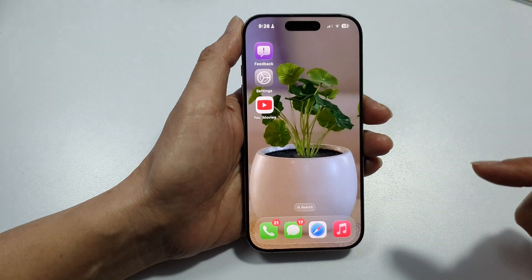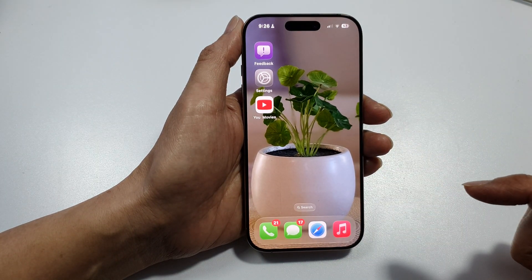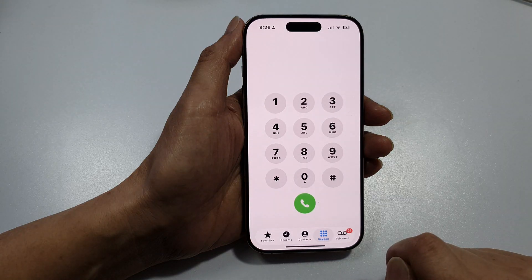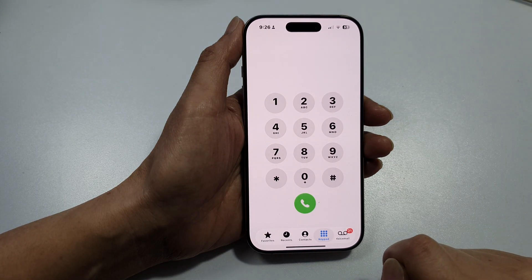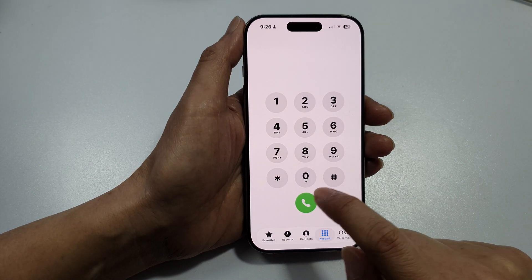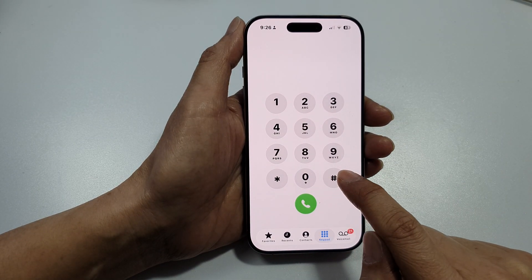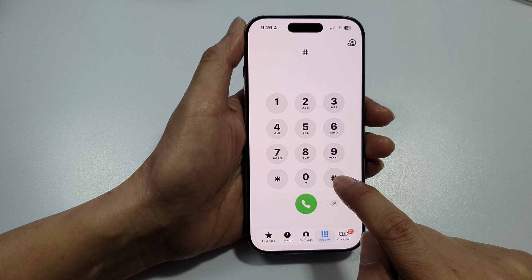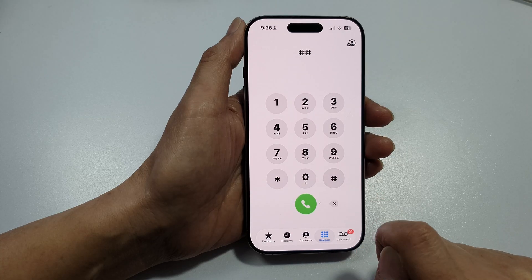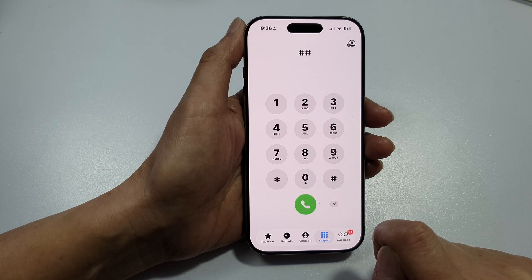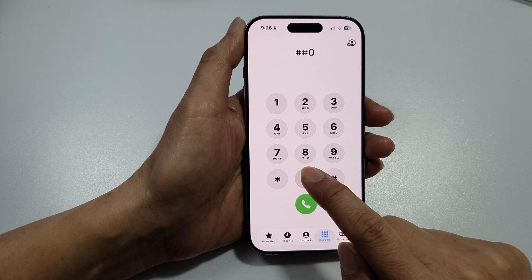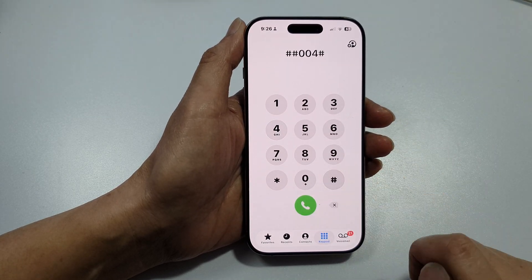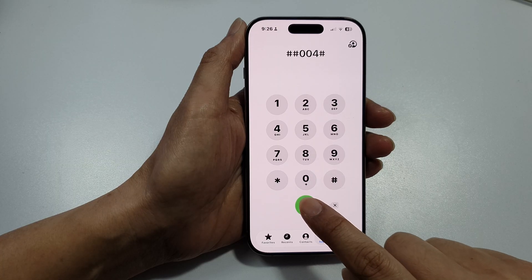Now another way to do it is to open up your Phone application and then put in this code: the pound key twice, then 004, then the pound key, and then tap the call button.